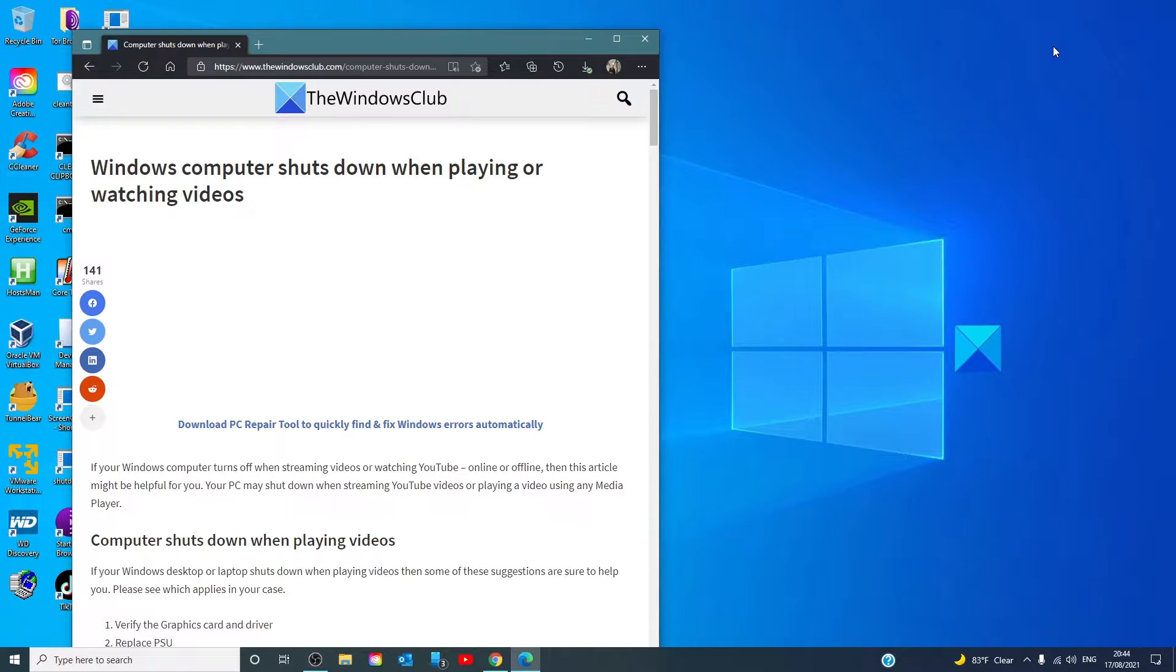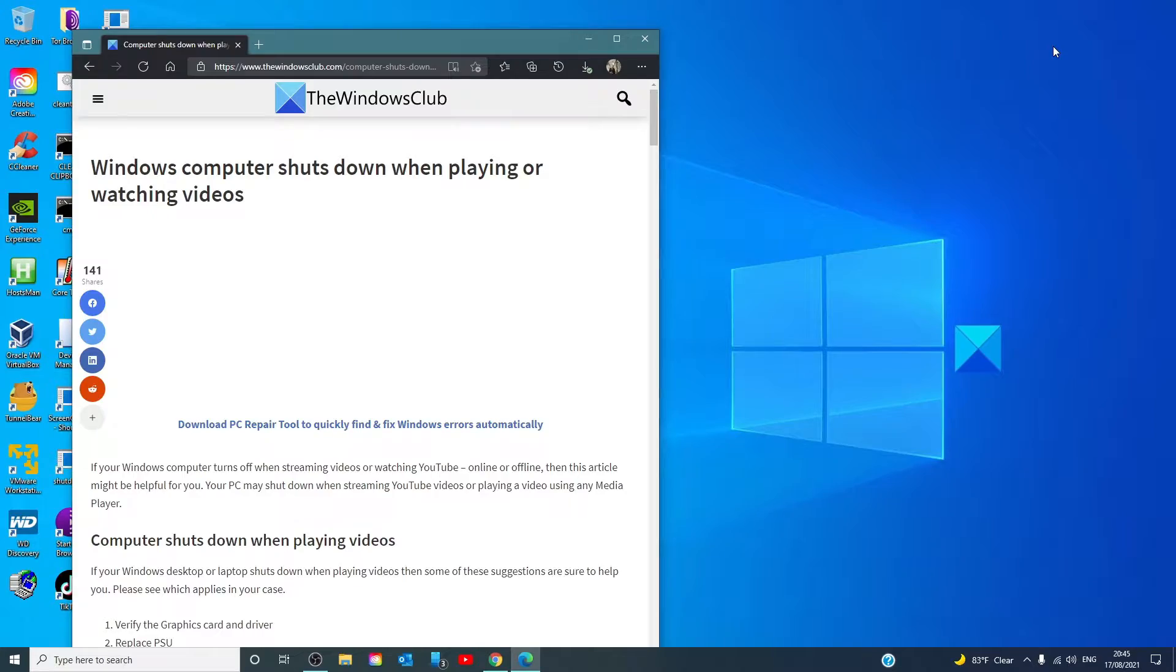Hello Windows Universe! In this video, we will talk about if your Windows computer shuts down when watching or playing videos. For a more in-depth look at the topic, we will link an article in the description.